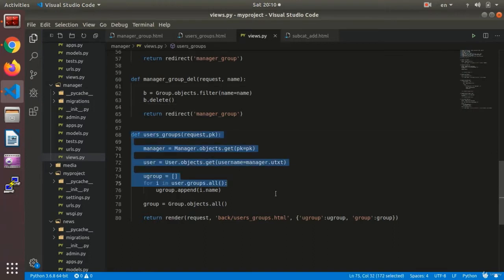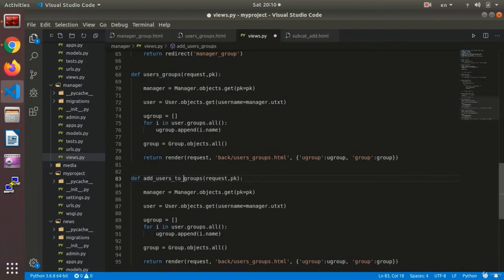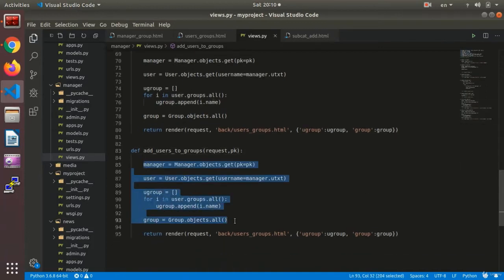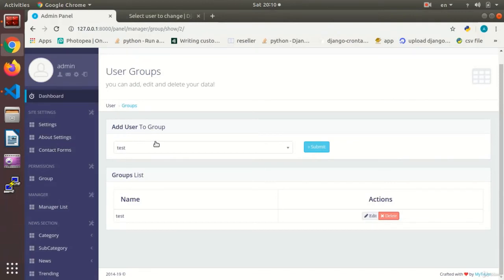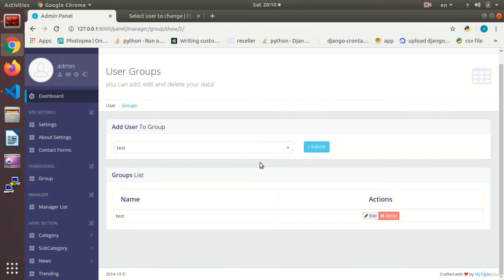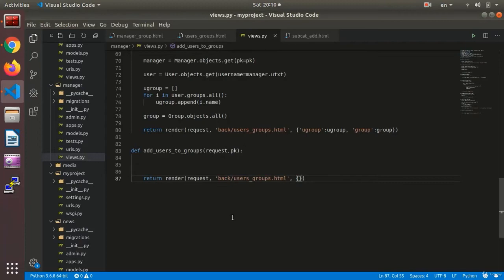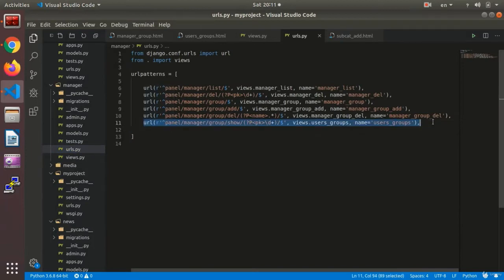I make a copy of this part and create a function called add_user_to_group. What values do I need as input? The first is the name of the group, and the other is the PK of the user being added. So I need a PK and the name of the group — those are the two items I'm going to need.